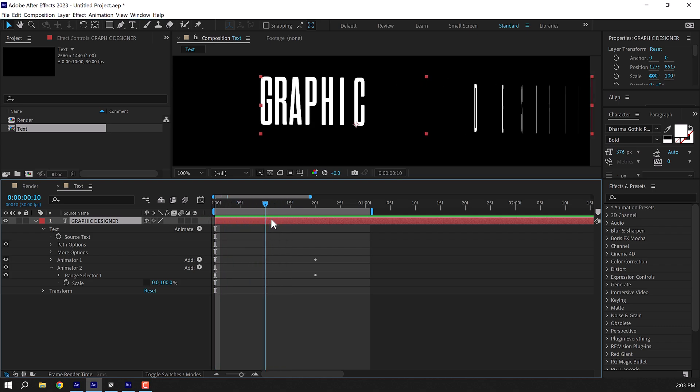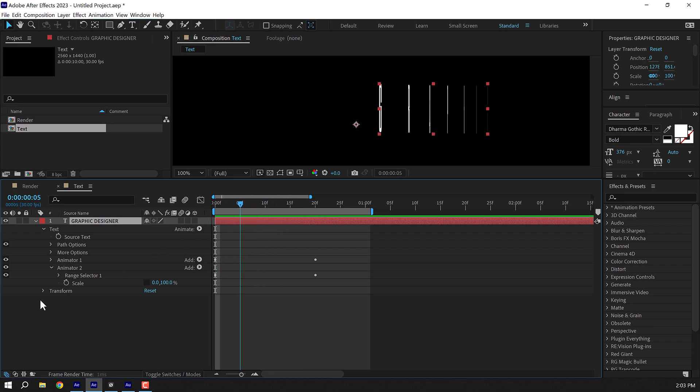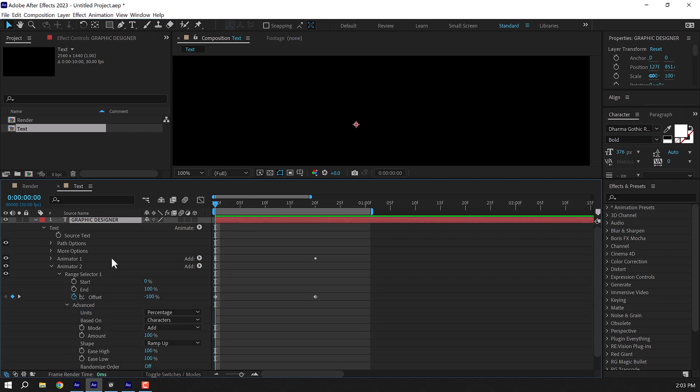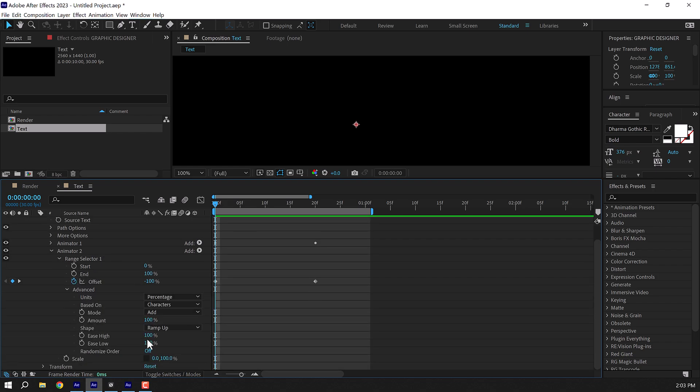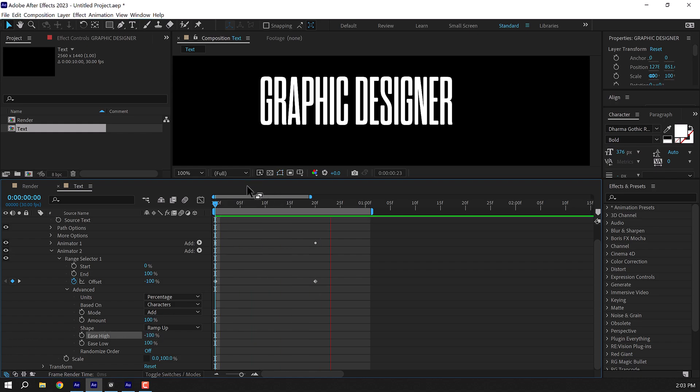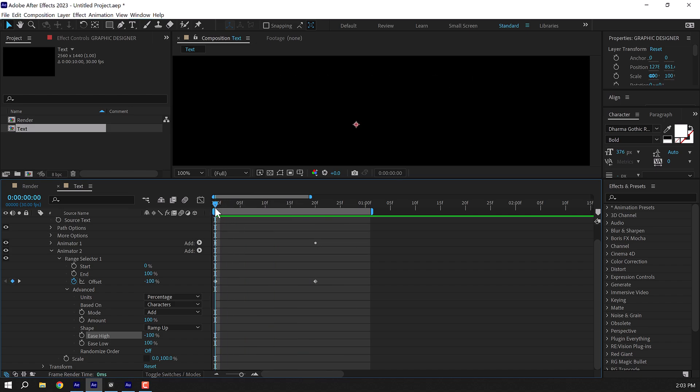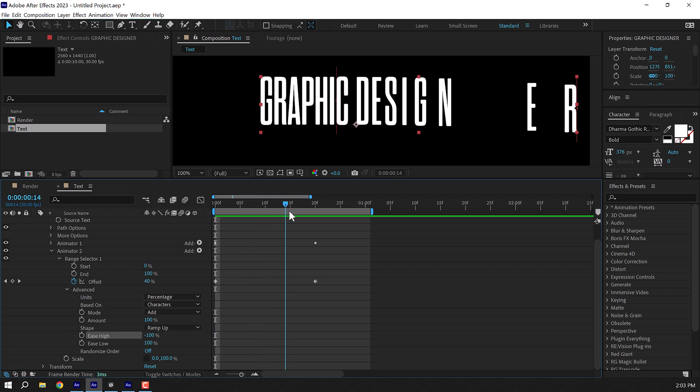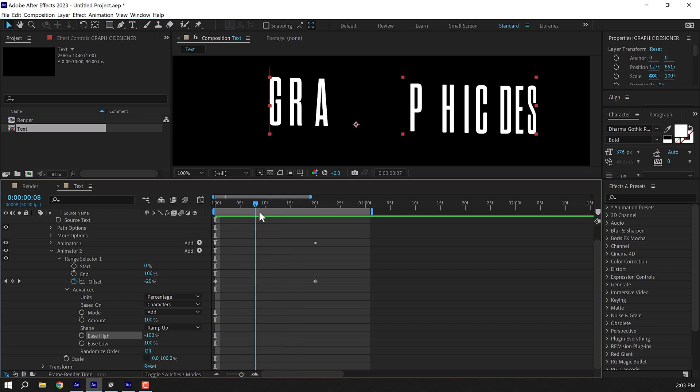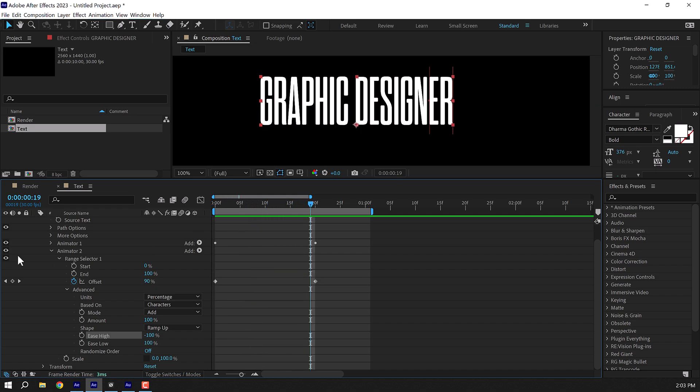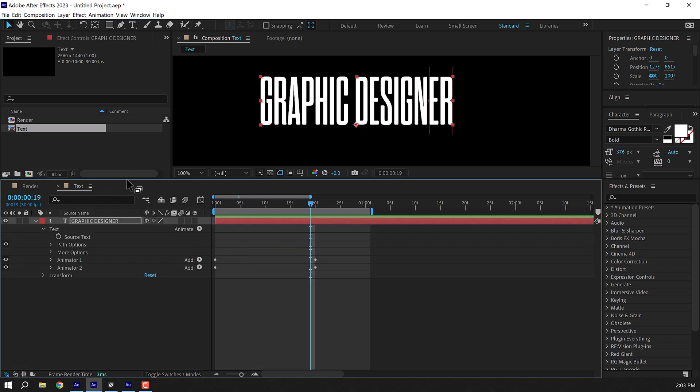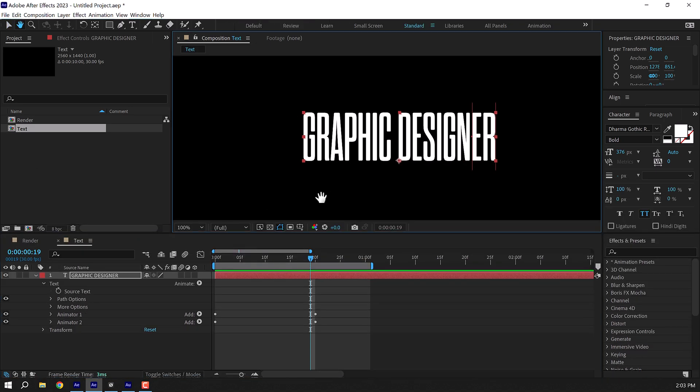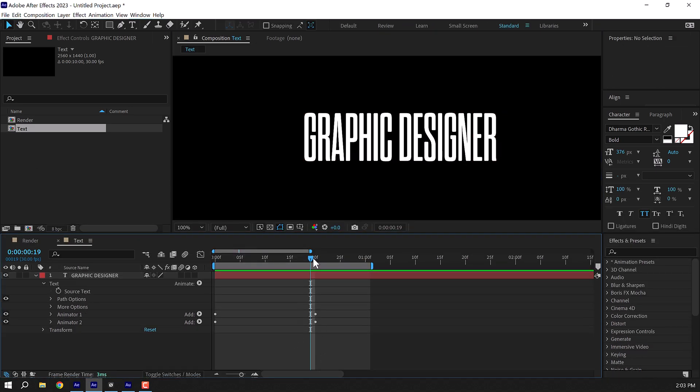And now we have an animation that animates from zero, so it looks really cool. But also I will go into the range selector, go into advanced and set the ease high to minus 100. So this will give us this really nice movement in our reveal, so it's animating from zero and then it's going to the different section. Yeah, that is exactly what I want.